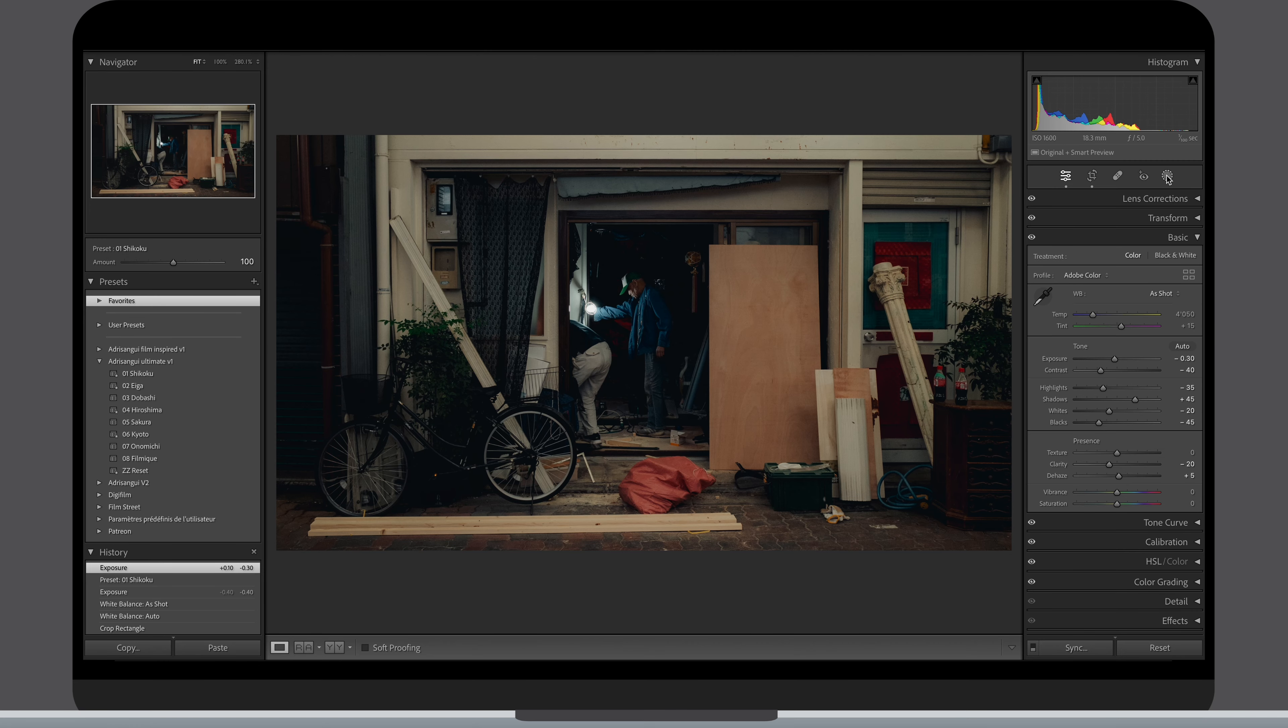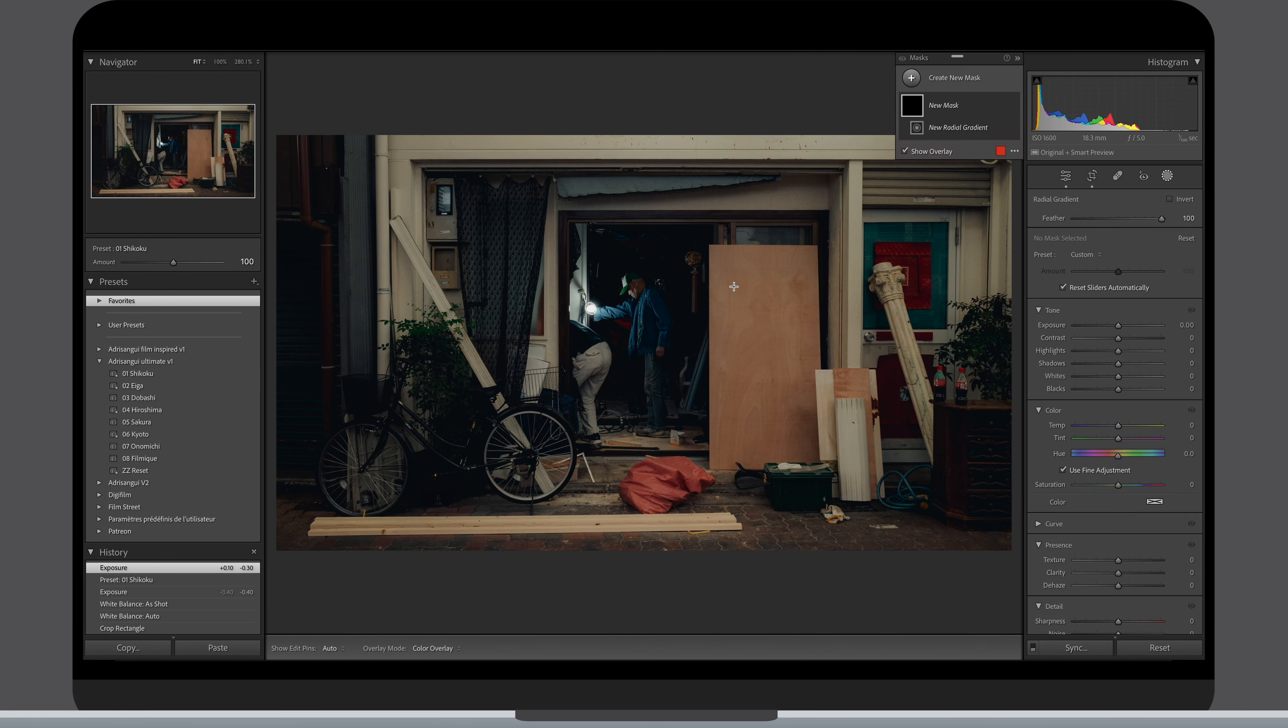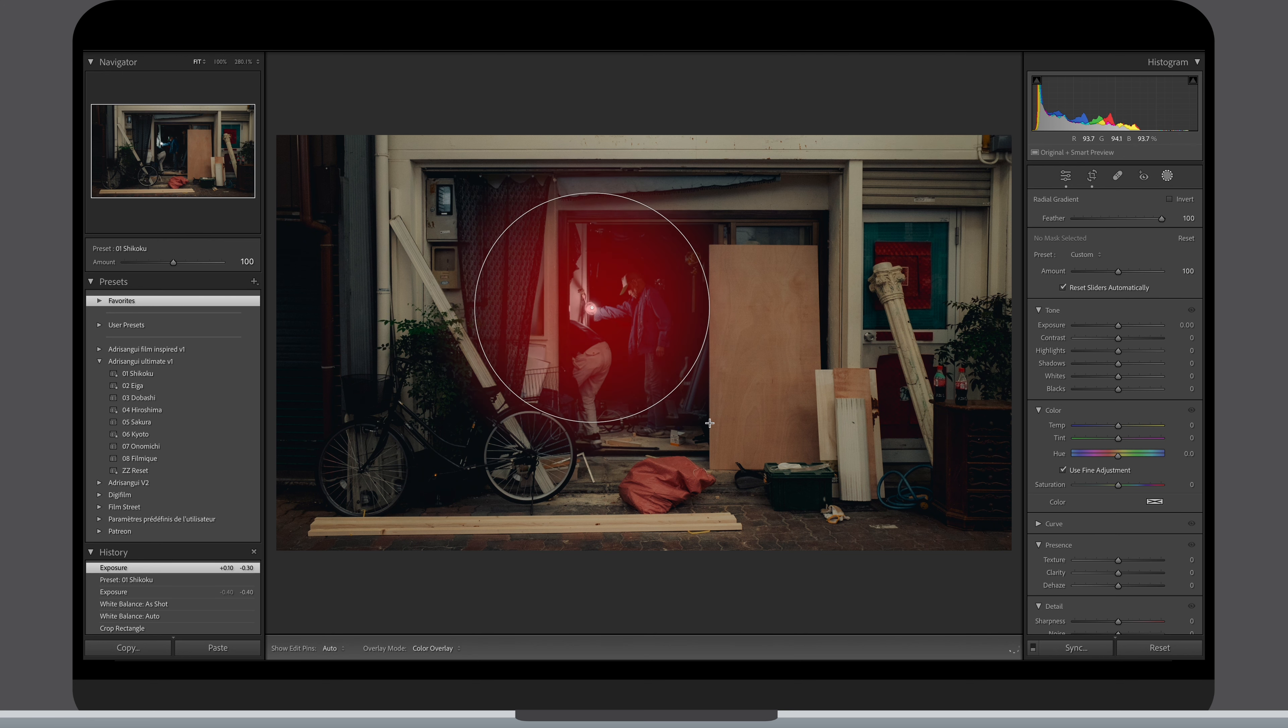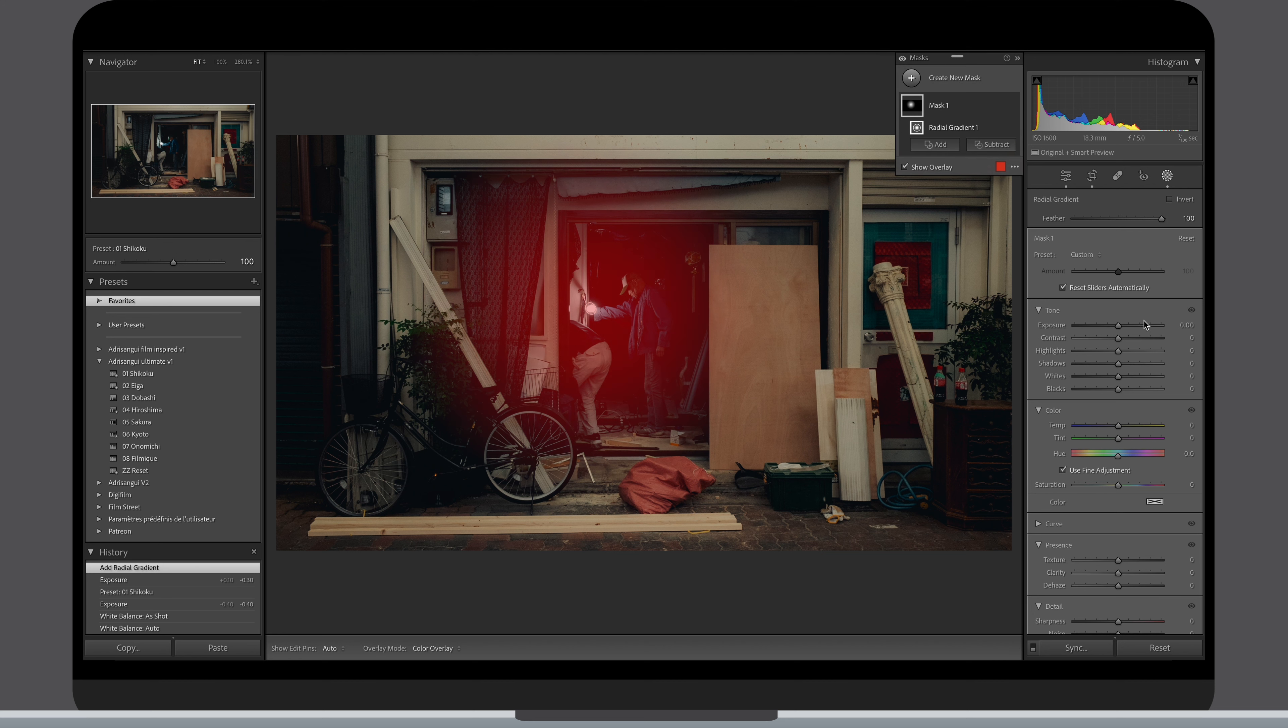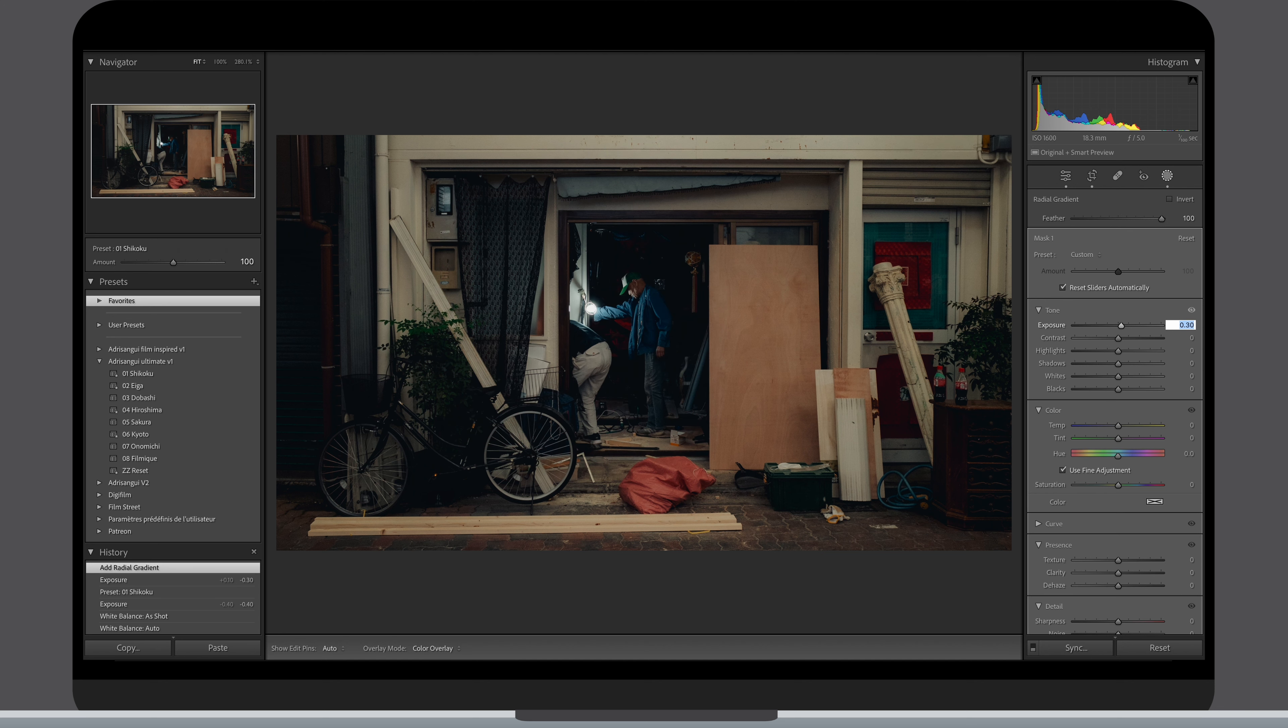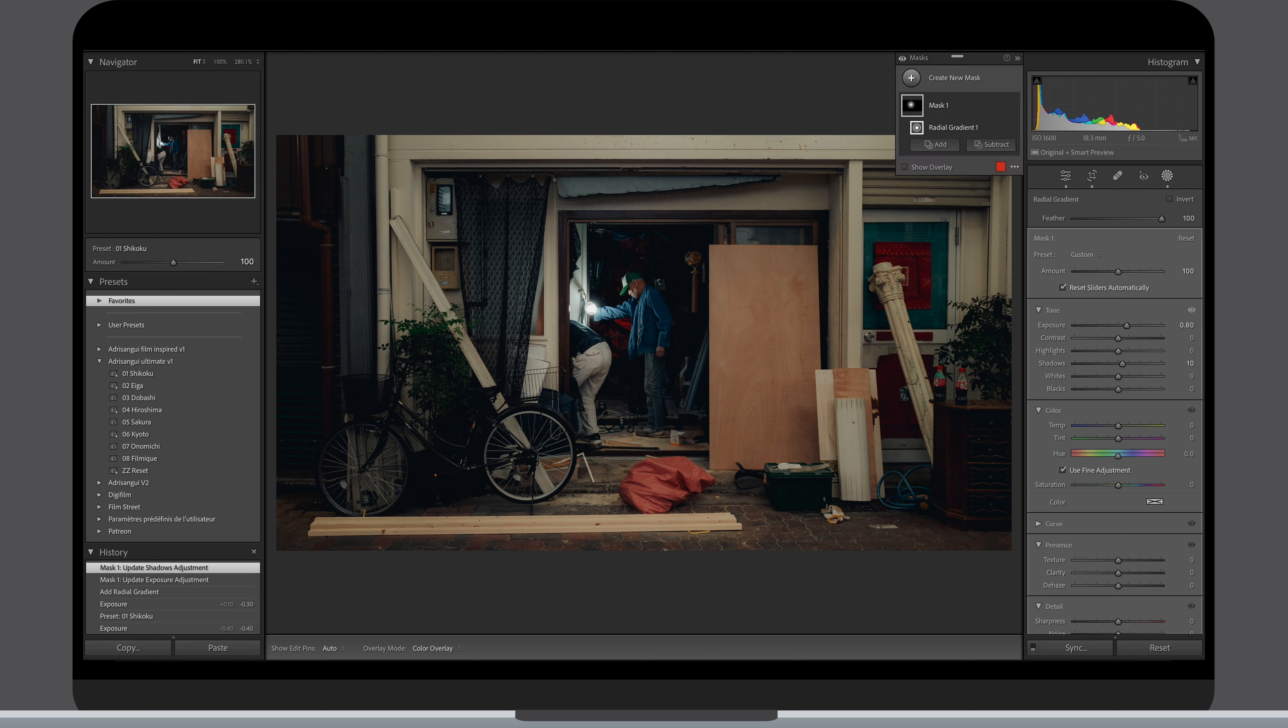It also helps a lot to bring the eye of the viewer where you want. For that picture my goal was to make the light coming from this bulb a bit more intense. I opted for a radial filter with a high feather. Almost always when using radial filter, I put my feather at 100 so you can have a really soft and subtle adjustment that will look natural.